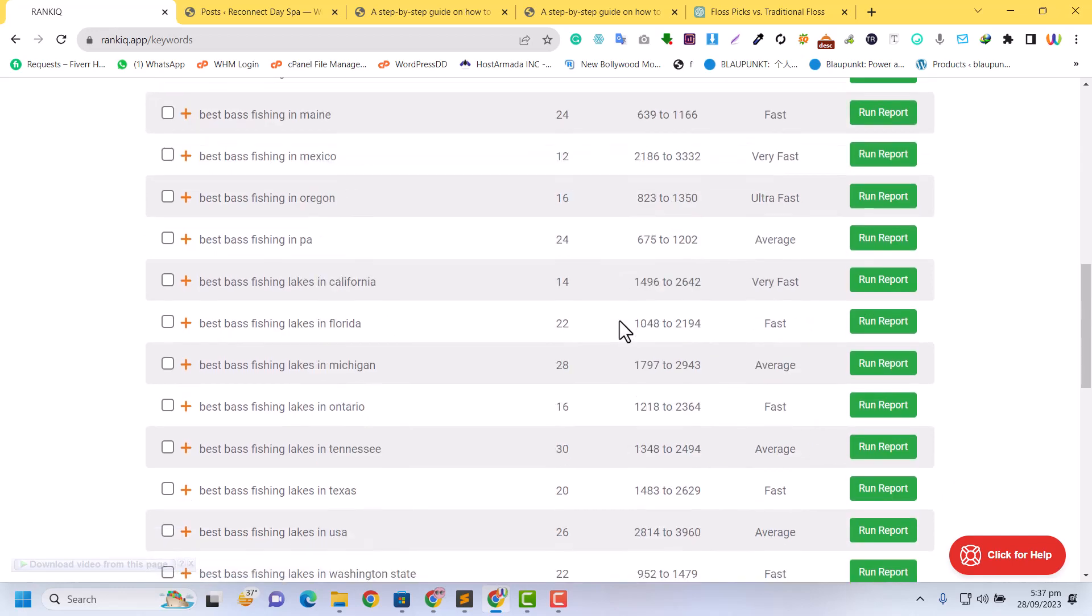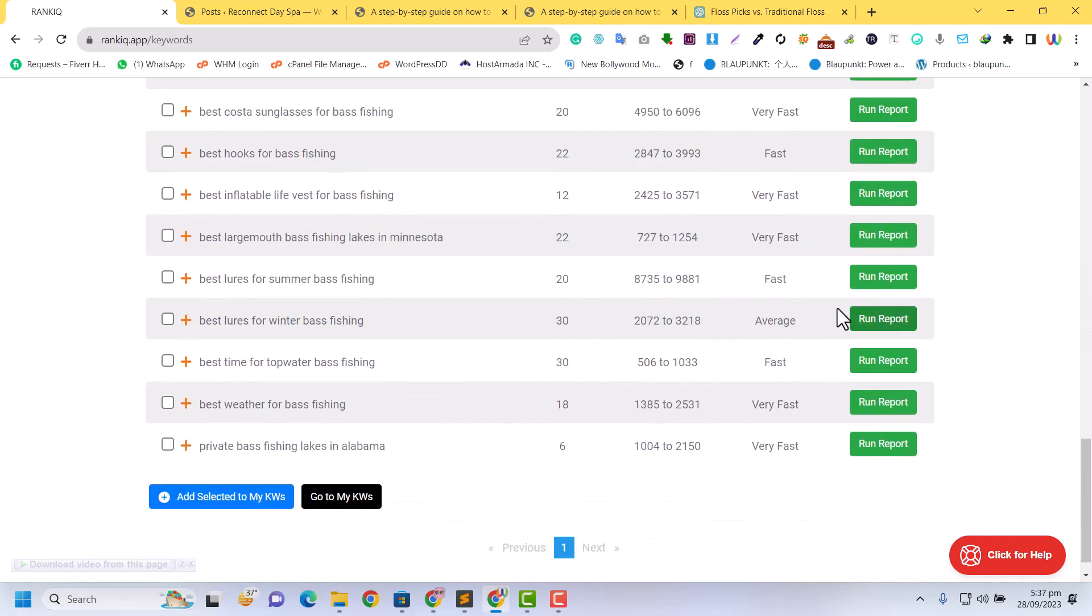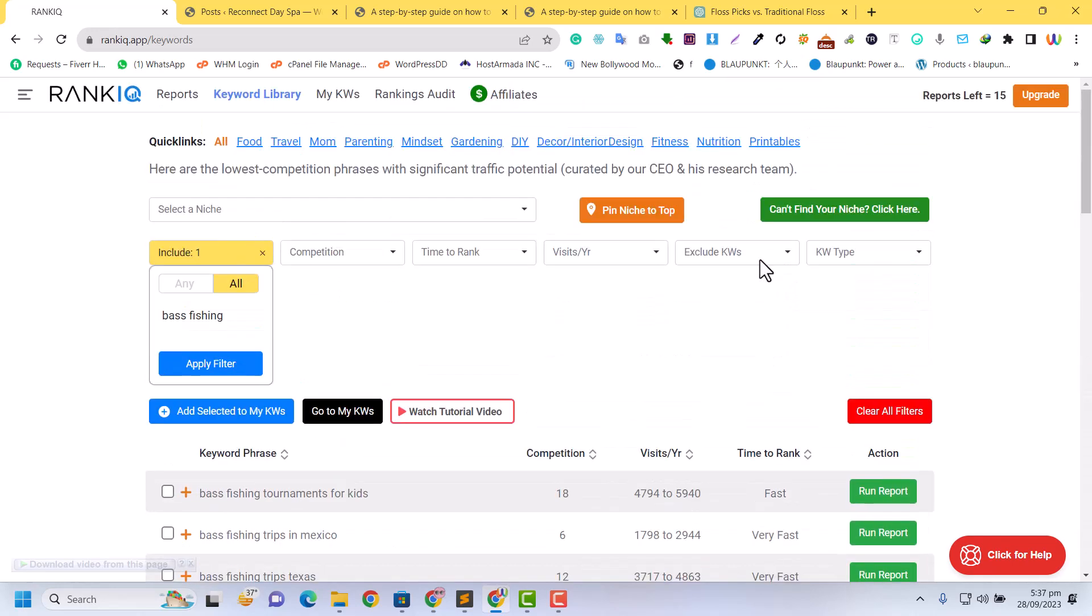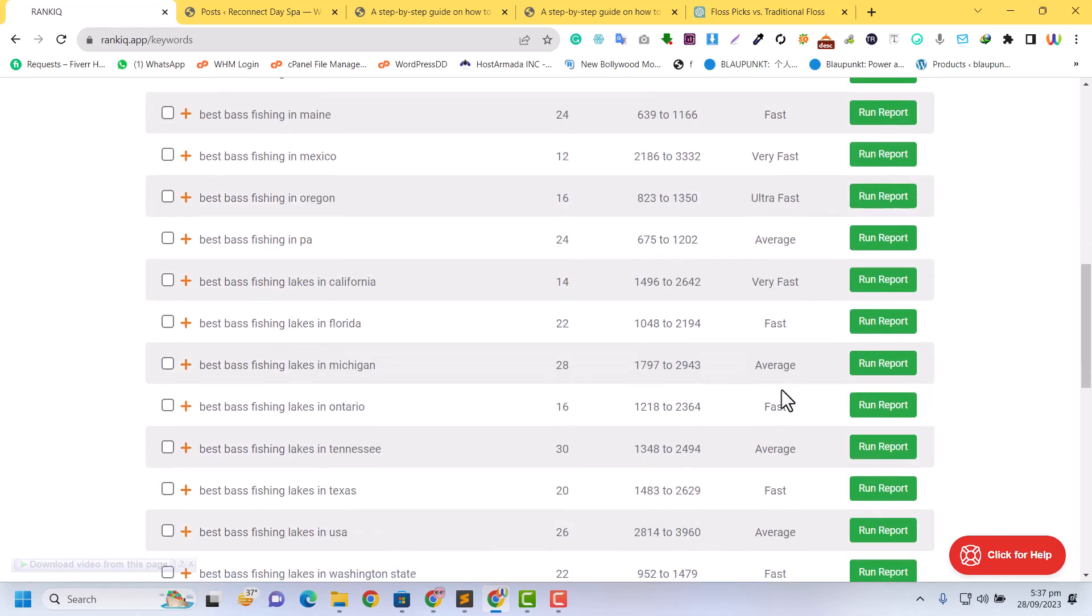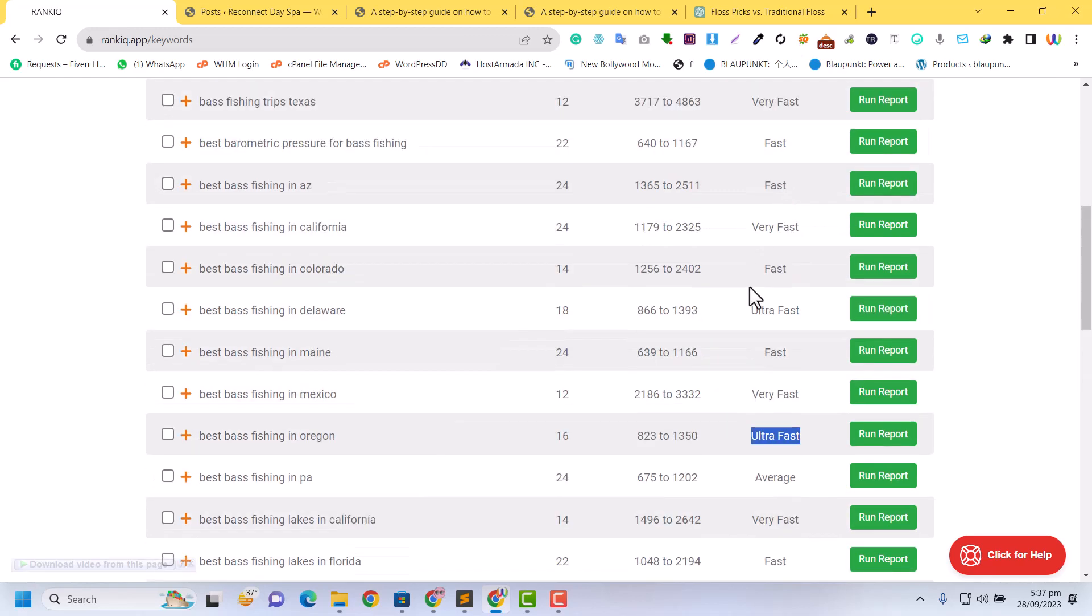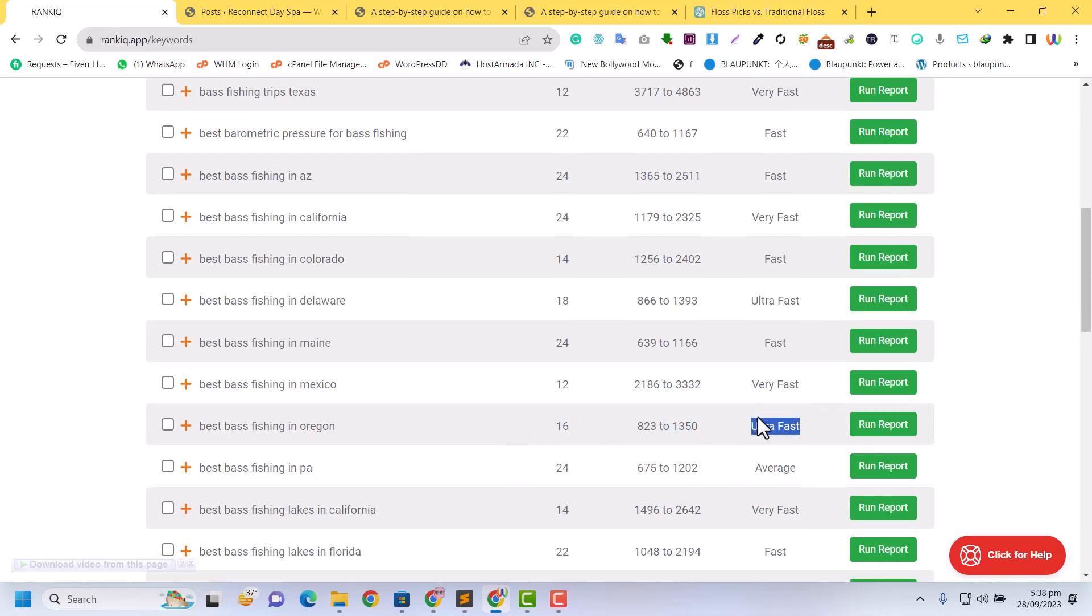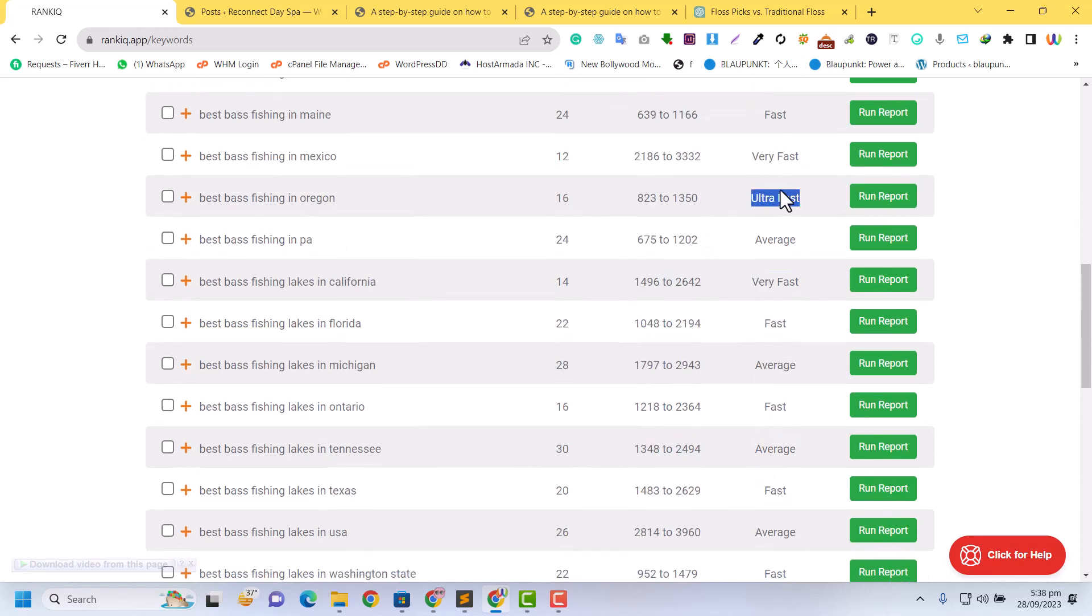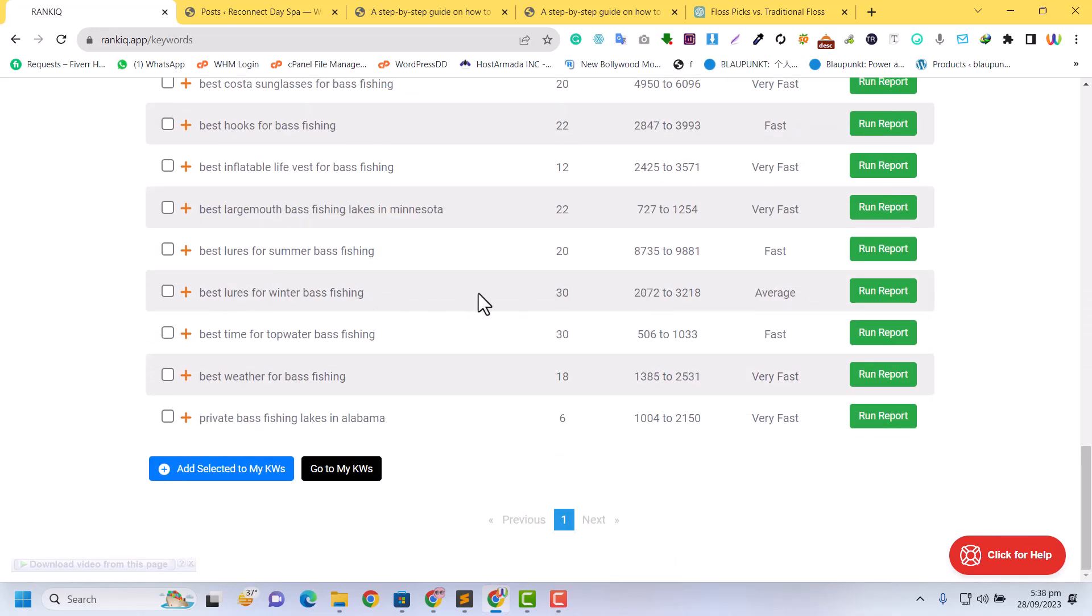For example, my niche is fishing, so I just wrote 'bass fishing' in the include field and applied the filter. Here I have some keywords. You can see on the right side the time to rank: fast, very fast, and ultra fast. If your website is new, you need to select ultra fast, not average or fast.